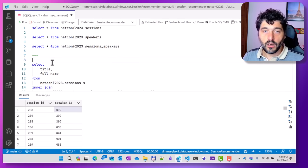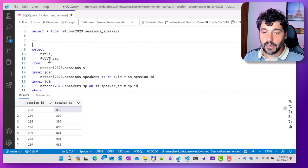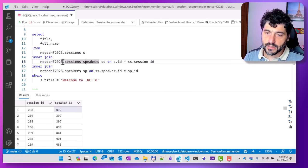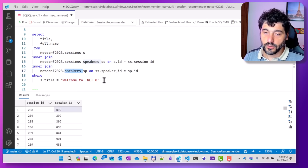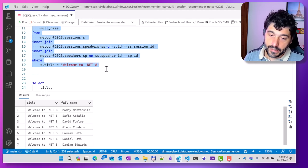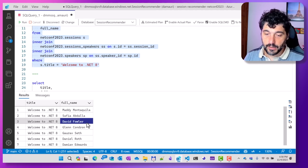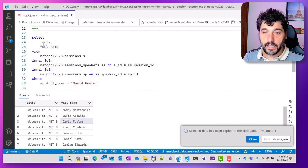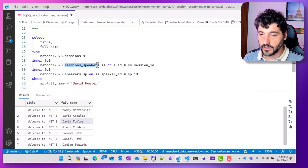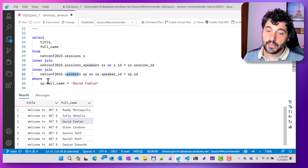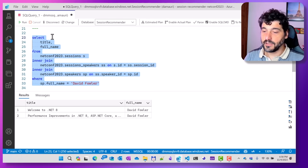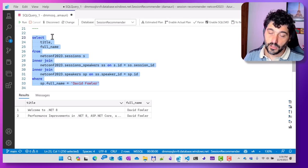To get familiar with the data, I've prepared some queries: starting from the session, using the session_speakers table, and joining to the speakers to find who are the speakers for the 'Welcome to .NET 8' session. As you can see, there are a bunch of them — let's take David Fowler, for example. And here I'm doing the same in reverse — starting from the session, filtering for David Fowler — and we find that David is speaking in two sessions.